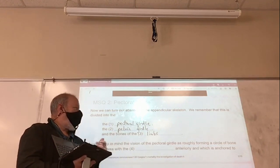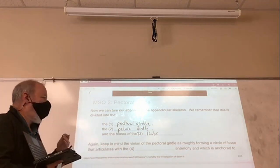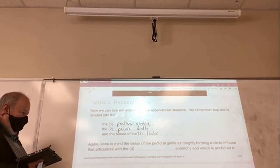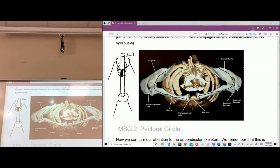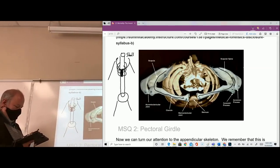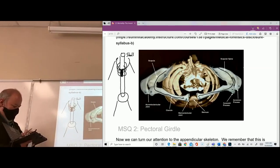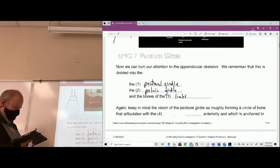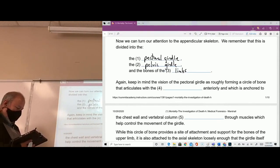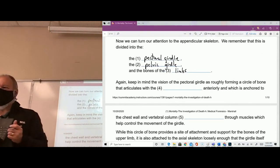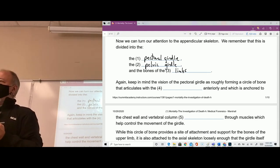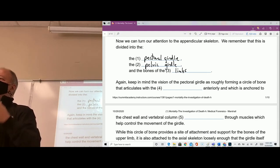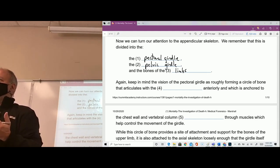Keep in mind that the pectoral girdle roughly forms a circle of bone. It articulates — and what does it mean to articulate? What do we usually mean when we say articulate? Like when I say I'm trying to articulate something to you, or I'm trying to articulate a bone.